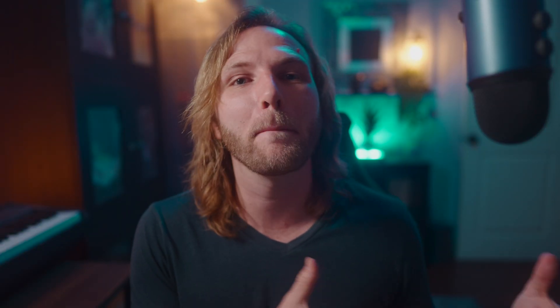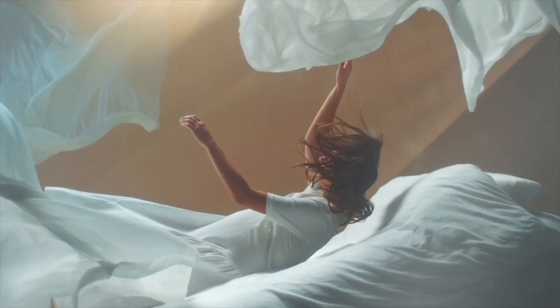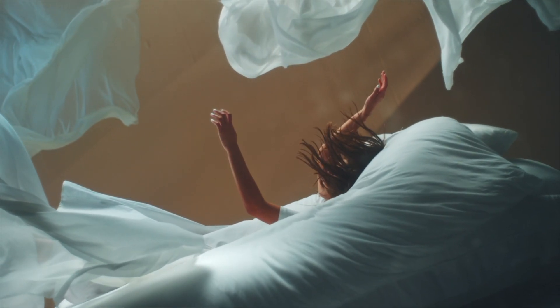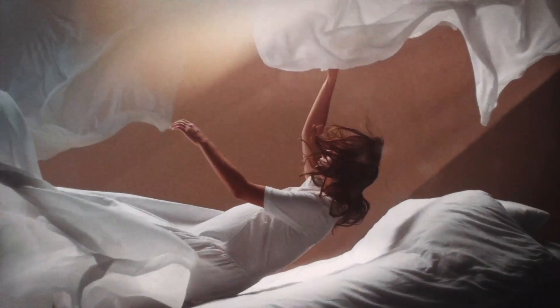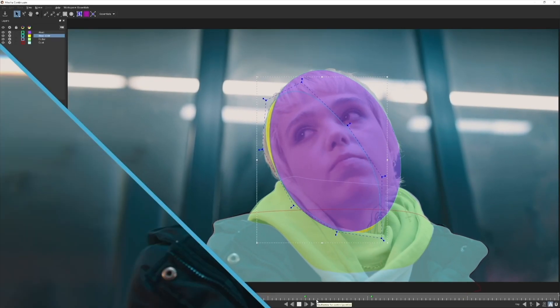So not only does Continuum come with a massive amount of effects to use, but it also comes with the Beat Reactor, Mocha masking, skin smoothing, lens flares, and so much more.